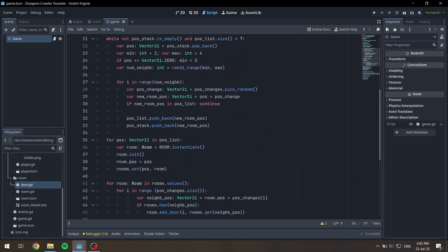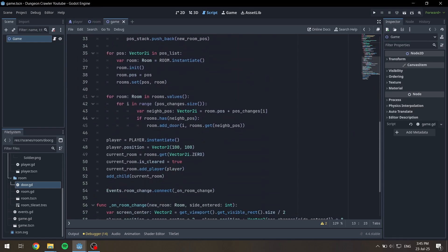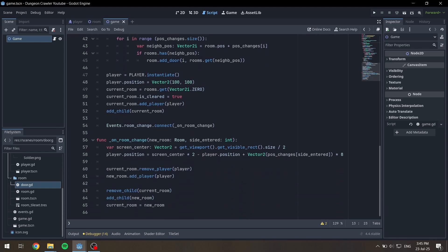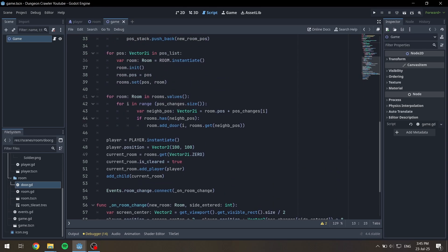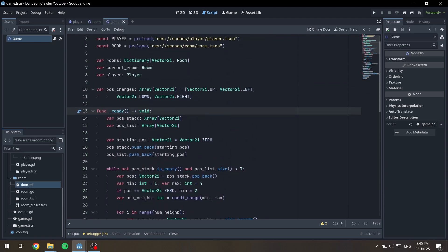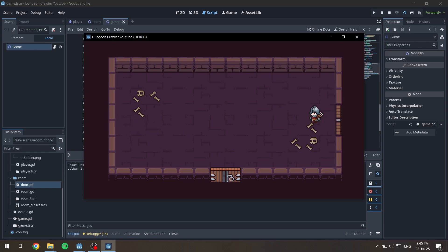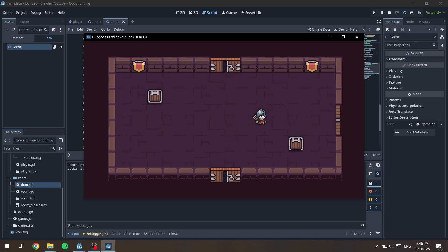Some functions in the game needed small changes, like adding the rooms, adding the doors for each room, as well as adding the player to the current room. To handle the room change, the game listens to the room change signal from Events, which takes the player to the new room using the center of the screen to mirror them. So if the player walks up from the top door, they come out the bottom door of the next room. Here you can see that in action, as well as the decorations.